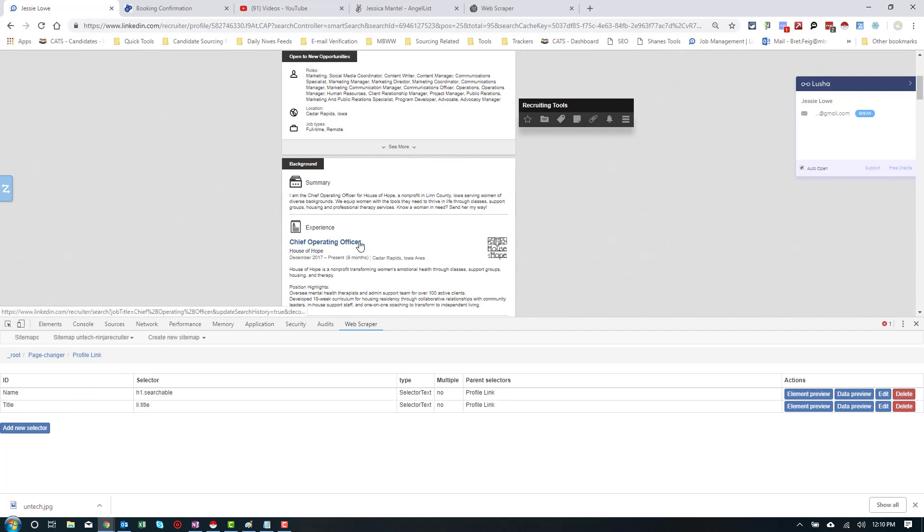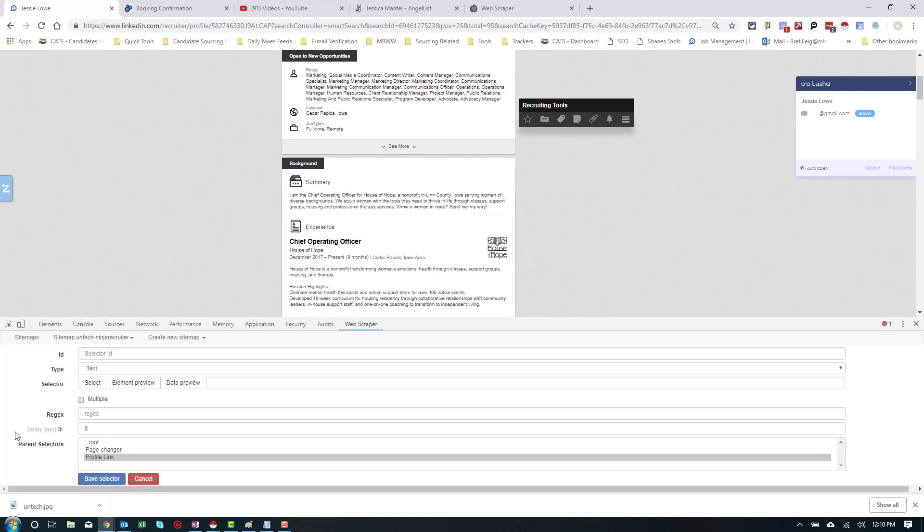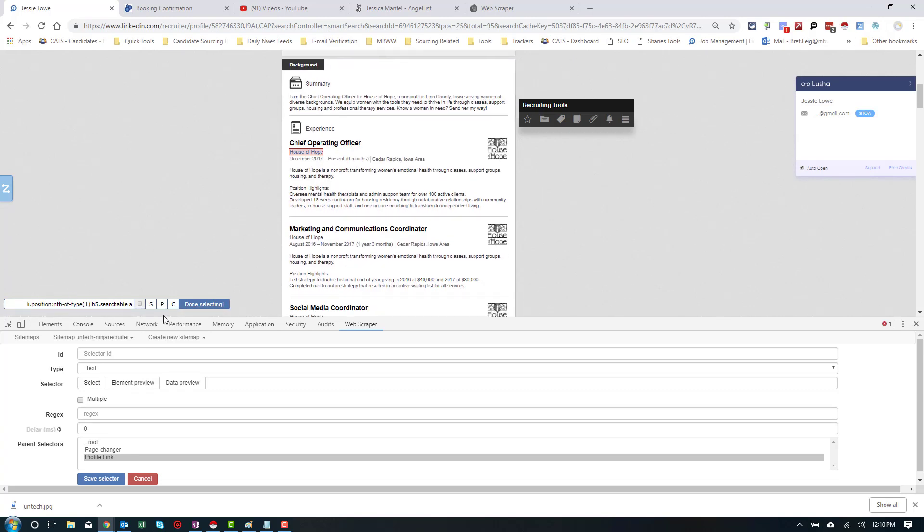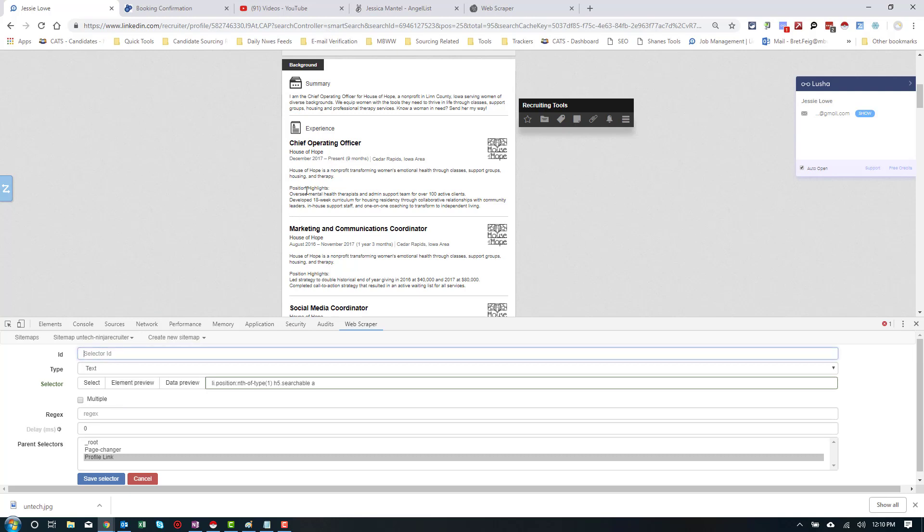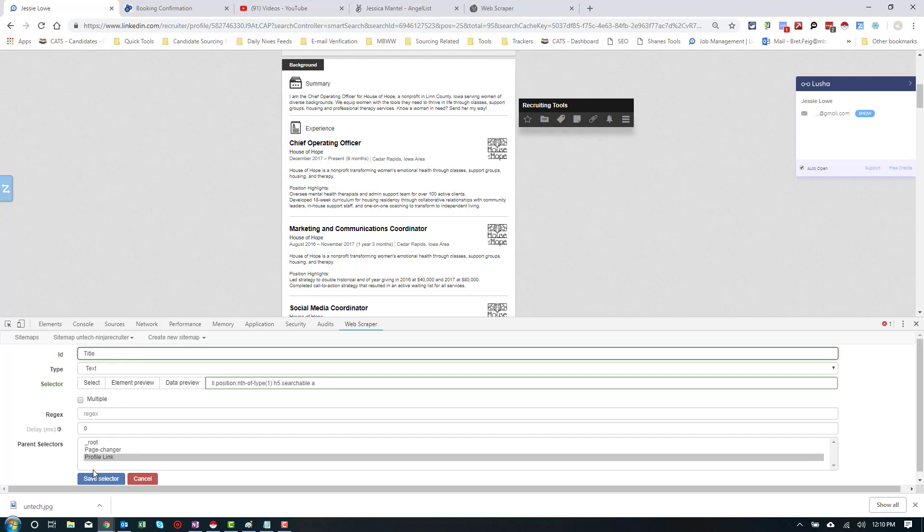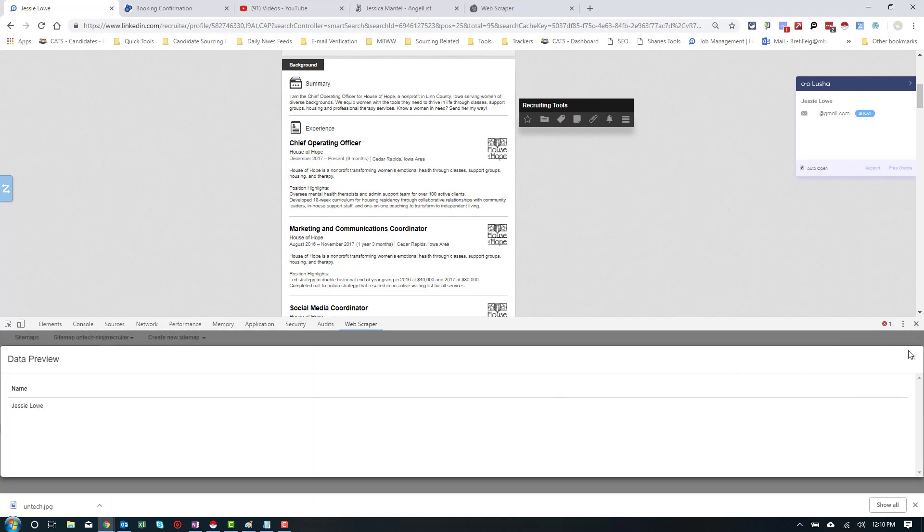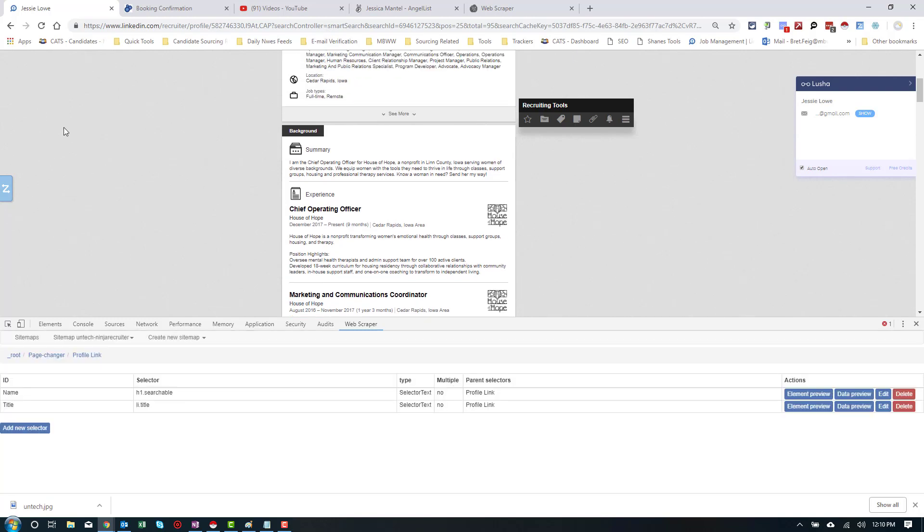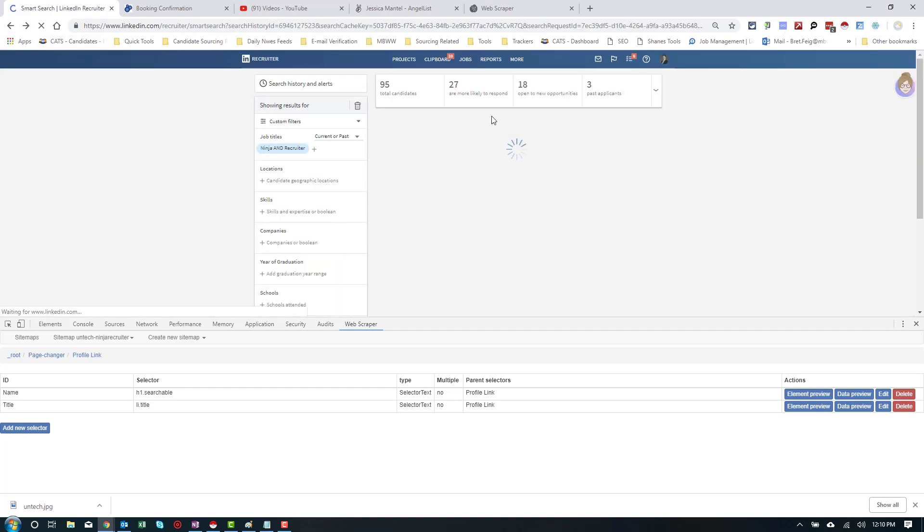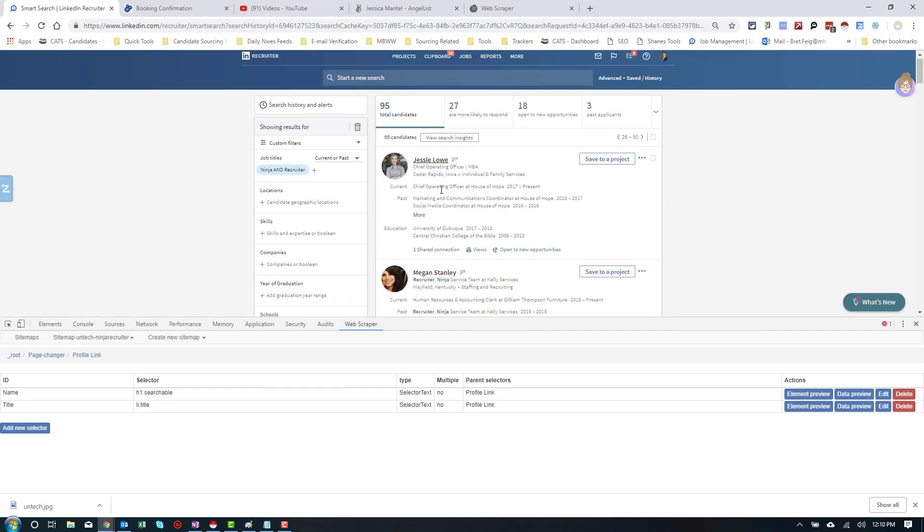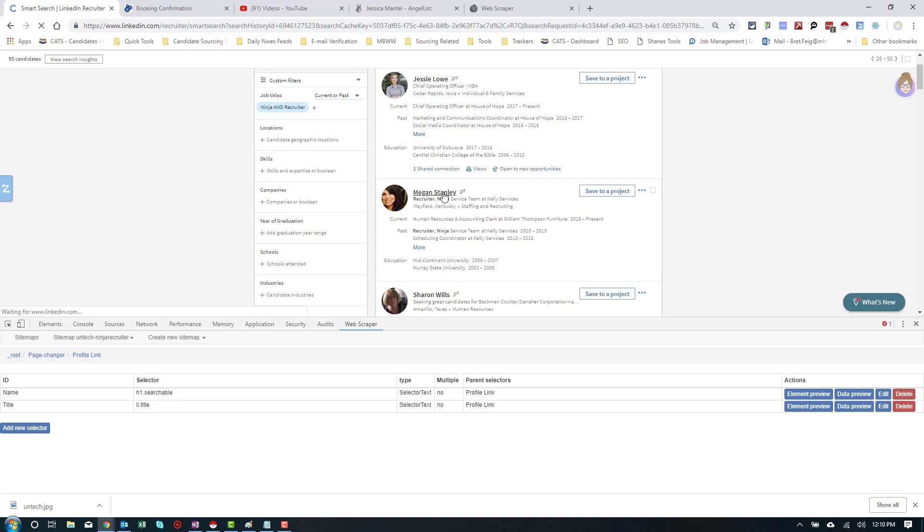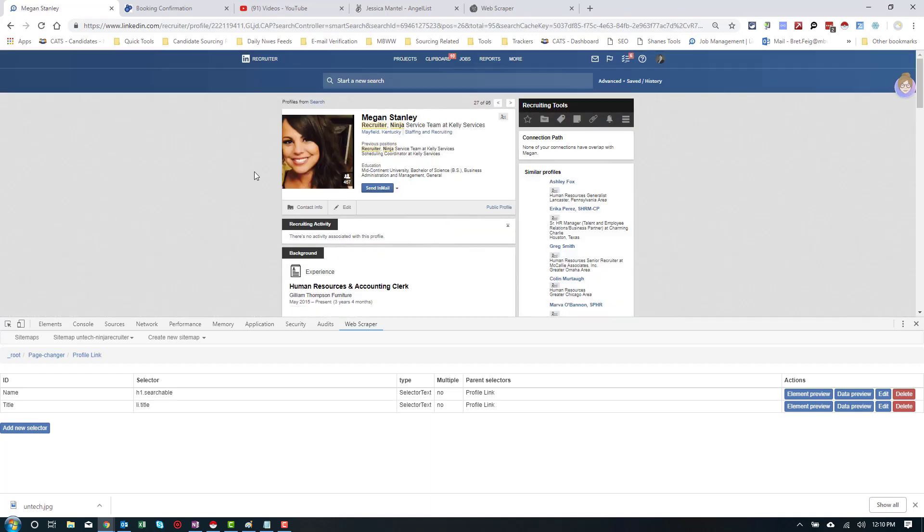Let's see what else I might want. I might want the most current experience. The company she works for. So, let's go down there. House of Hope. Now, you see this is going to... There we go. Let's use that as title. It's going to pick the first one in her list. Title. Save. Now, I want to make sure that works. And I'm going to hit data preview. Okay. That got us the name. Data preview. That got that as well.